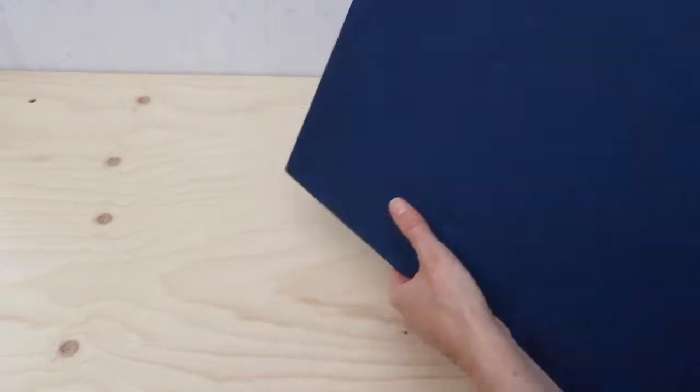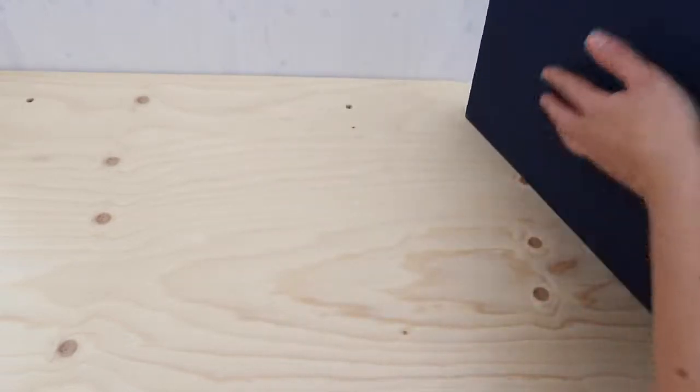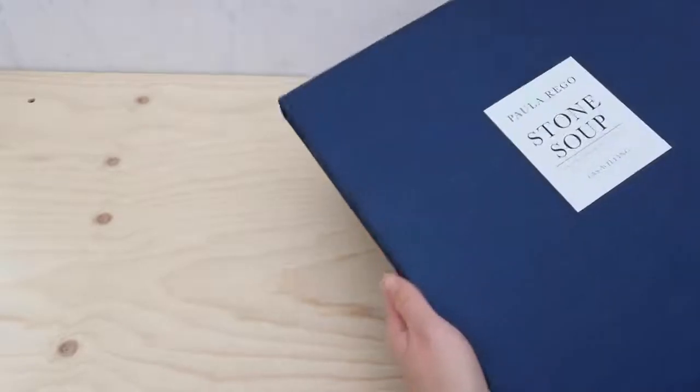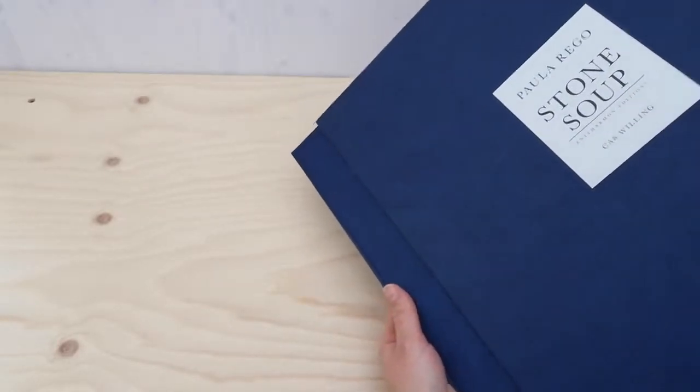It's sized 44 by 36 centimeters and is covered in deep blue doubletta cloth.